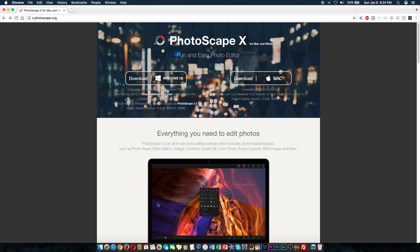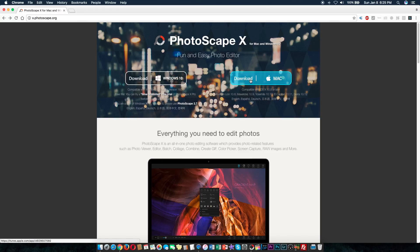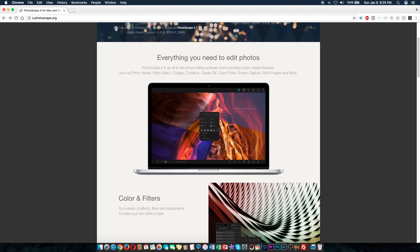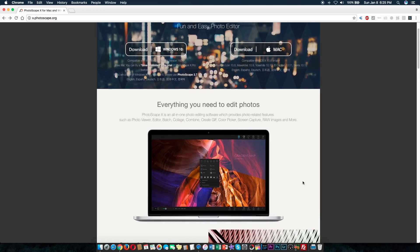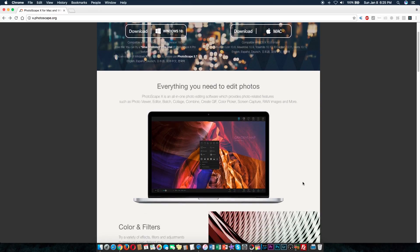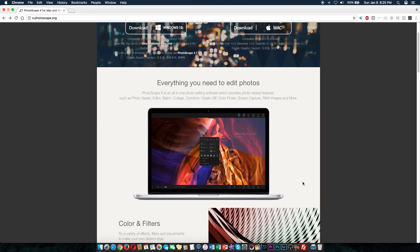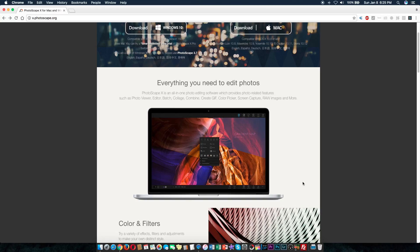So for those of you who are not familiar with Photoscape X, it comes in two flavors. You can download for Windows or Mac operating system. You can download free one straight from their website. Or for $40 more, you can upgrade to Pro, which will unlock a lot of additional features and tools that you won't find in free version.